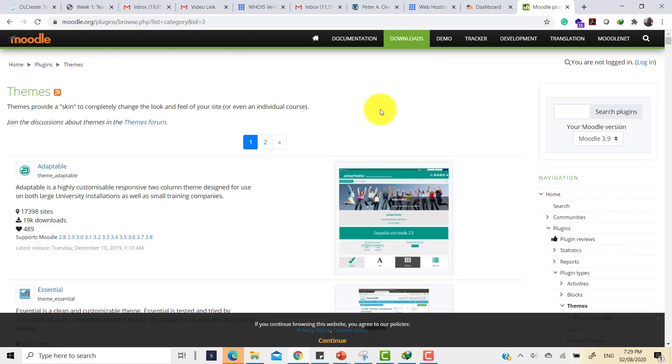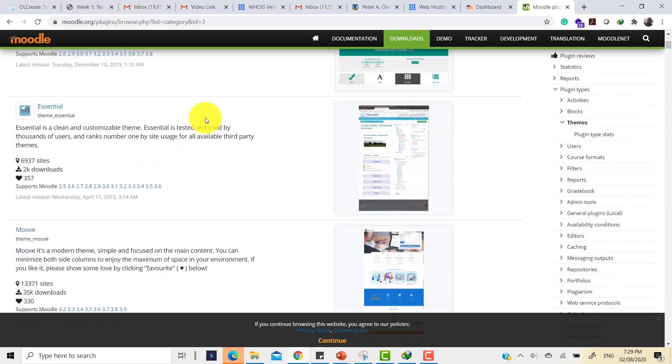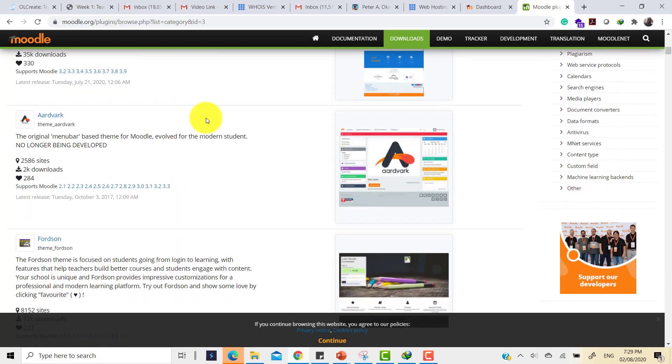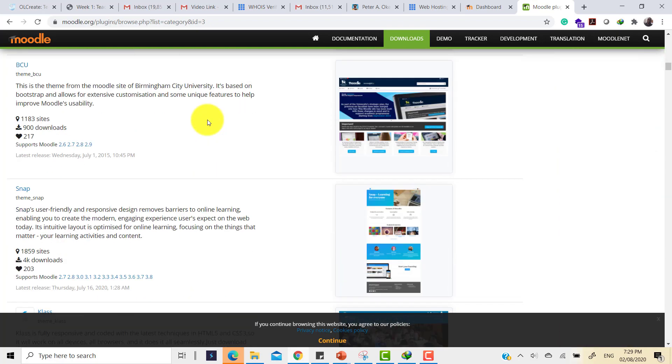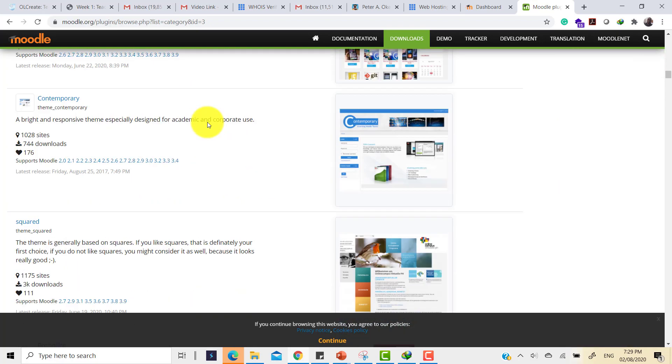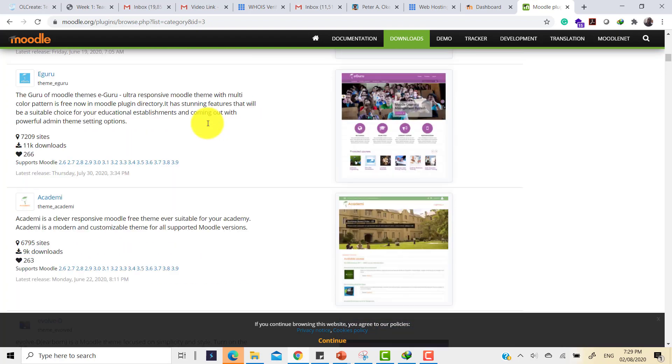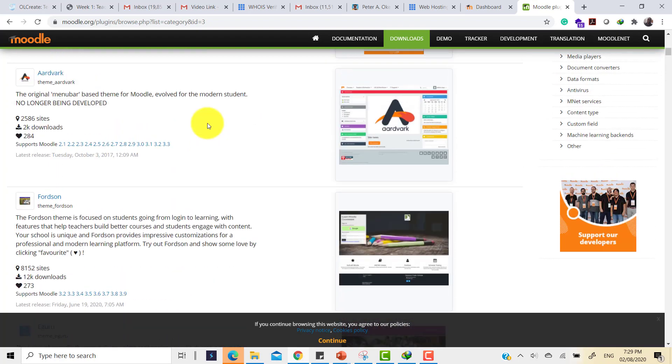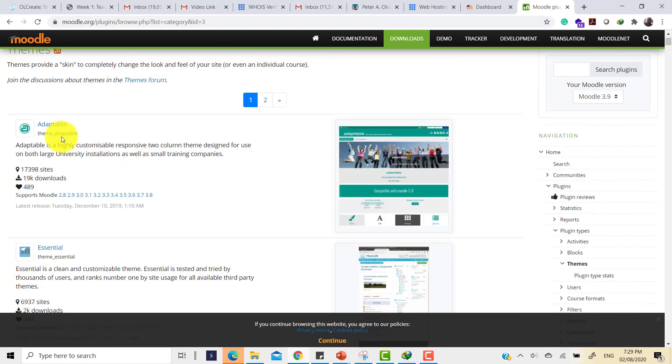Here is the themes page. Themes provide that scheme to change the look and feel for Moodle. We can scroll down and see several themes available here for free to be downloaded and used on the site. Let's take the first one for instance. We have the Adaptable theme.